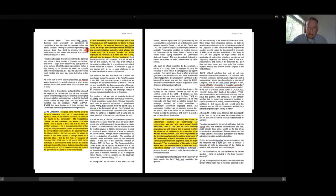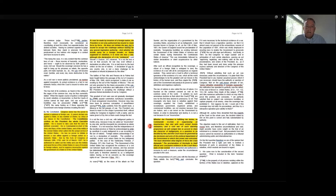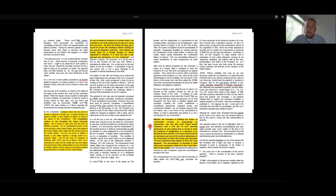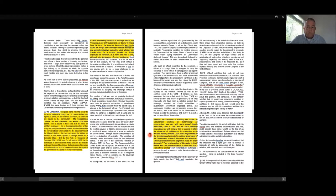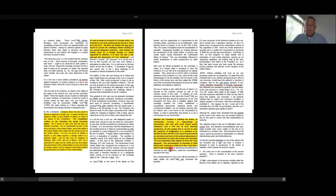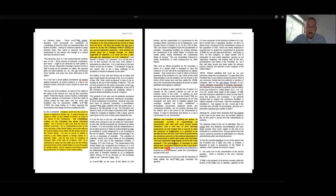Justice Greer goes on: where the President, fulfilling his duties as commander-in-chief in suppressing an insurrection, has met with such armed hostile resistance and a civil war of alarming proportions as will compel him to accord to them, the states in rebellion, the character of belligerents, it is a question to be decided by him, and this Court must be governed by the decisions and acts of the political departments. He must determine what degree of force the crisis demands. The proclamation of blockade is itself official and conclusive evidence to the Court that a state of war existed.